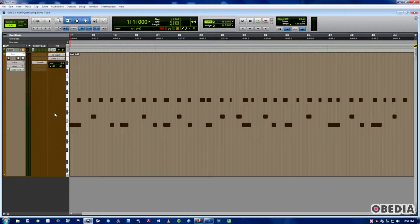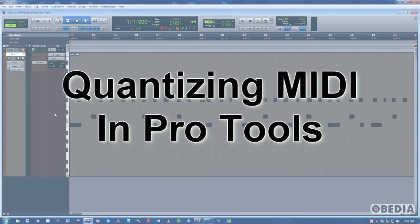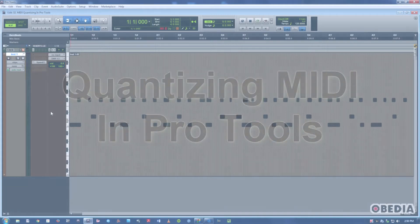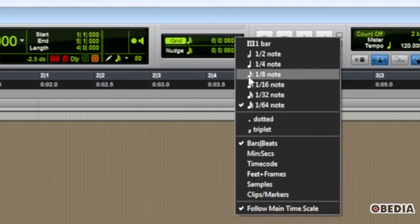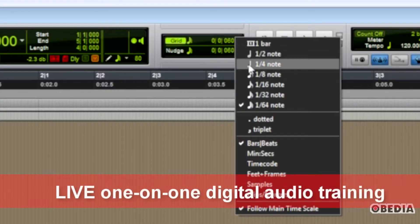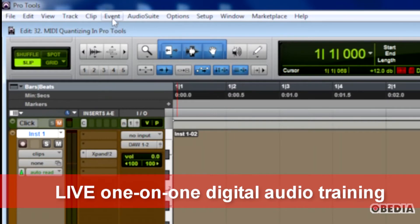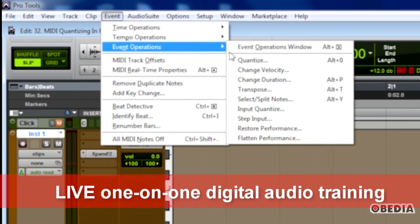Hi, this is Jeff from Obedia, and today I'm going to talk to you about the quantize command in Pro Tools. This command lets you achieve a particular rhythmic feel, whether you're in time and you just want to change that a little bit, or your feel is out of time and you need to correct it to make it sound like it's on the beat. We find the quantize dialog in the Event dropdown, then go to Event Operations and hit Quantize.